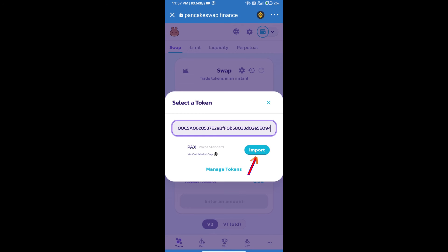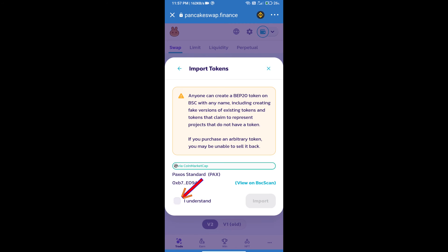We will click on import, click on I understand, and re-click on import.